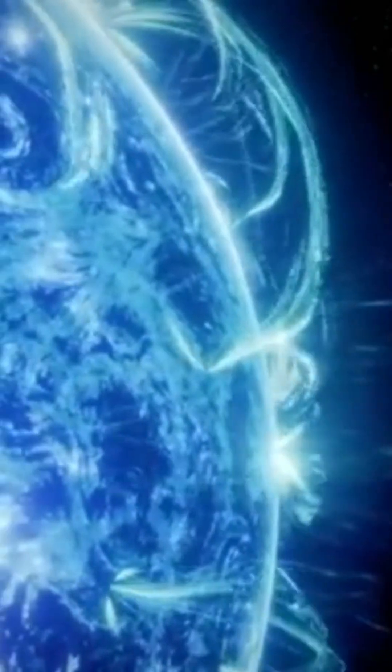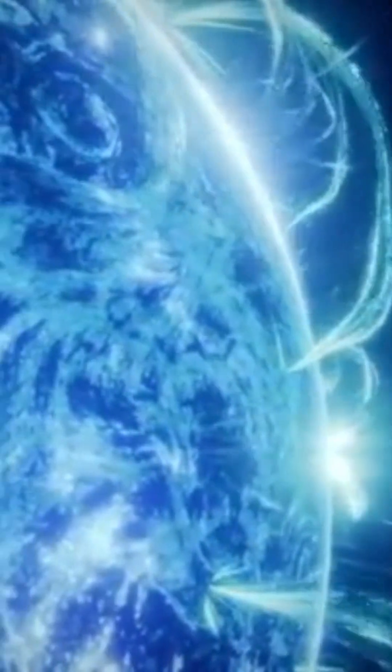But what is a supergiant? Stars with masses of between 10 and 40 solar masses are blue giants.